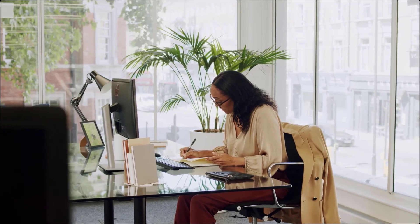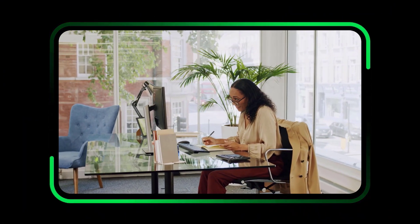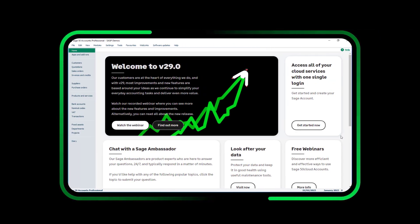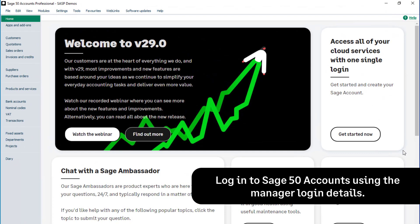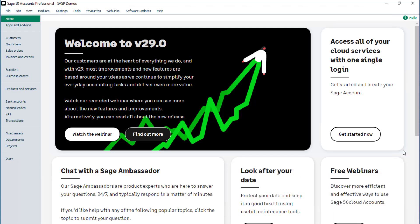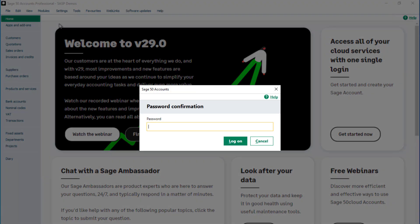In this video, we'll show you how to set up supplier payments in Sage 50 Accounts. Once onboarded with Modular, log into Sage 50 Accounts using the manager login details. To set up supplier payments, click Settings, then select Company Preferences. Enter the password for the manager account and click Log On.